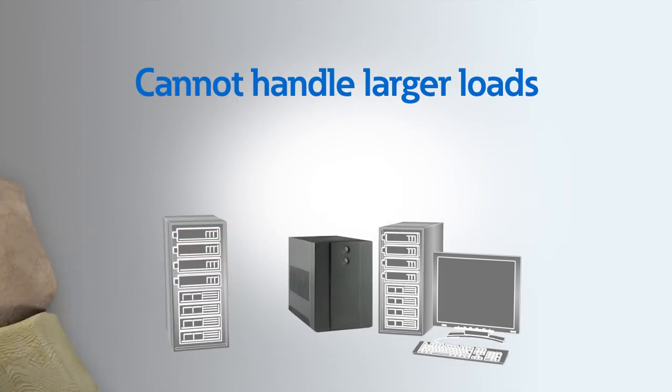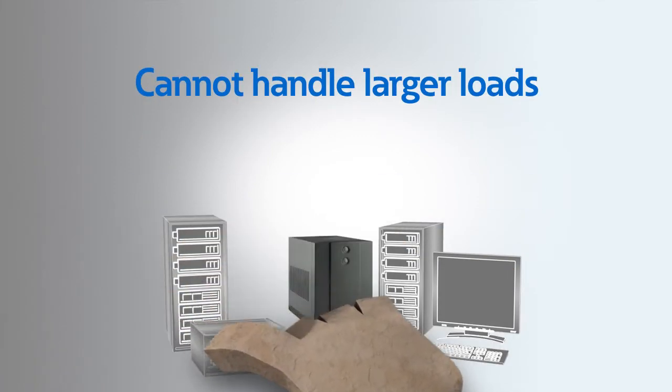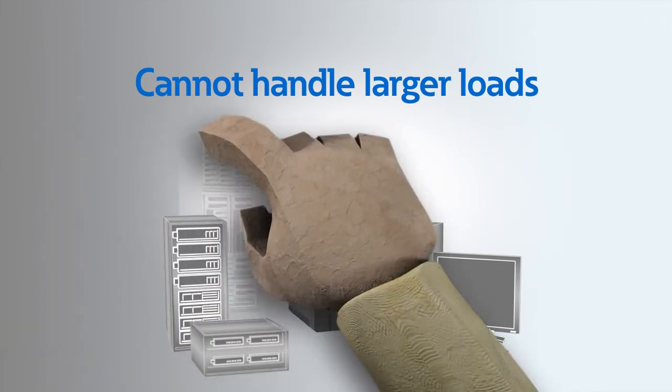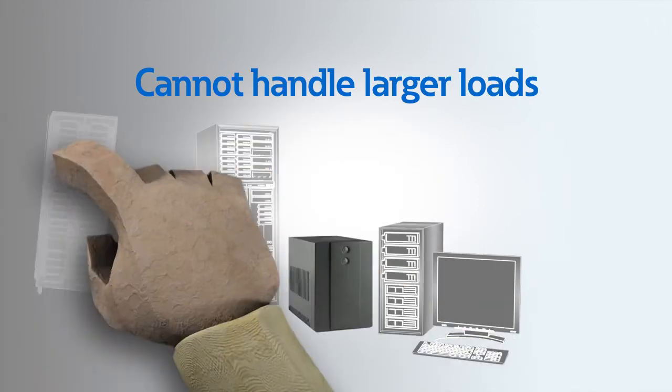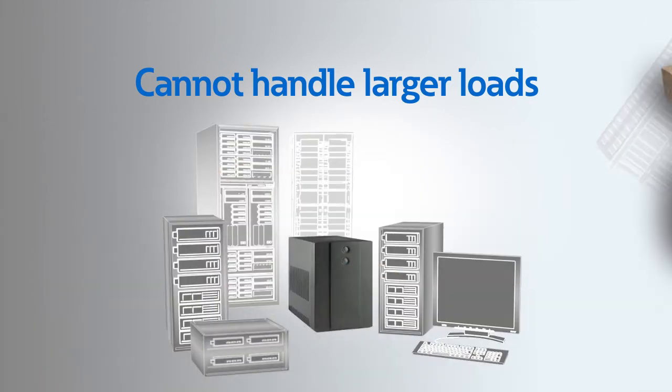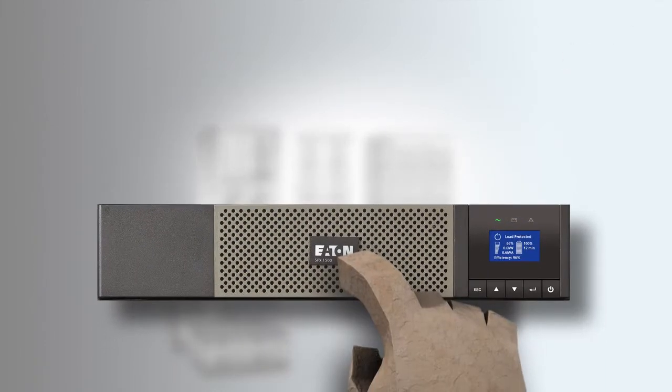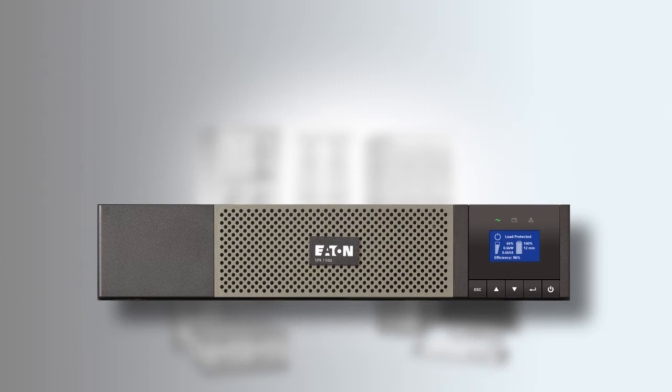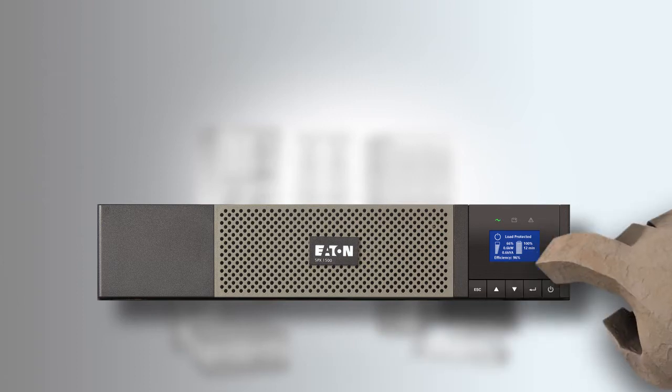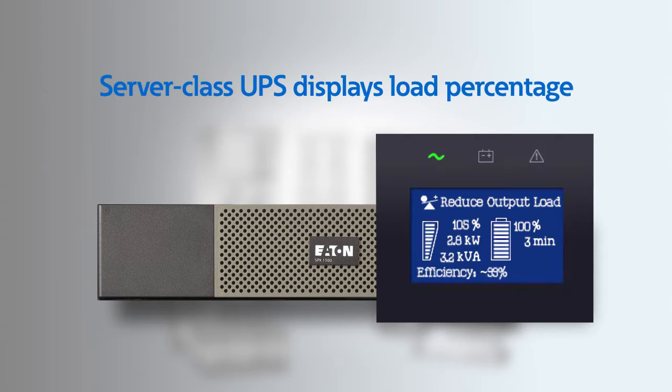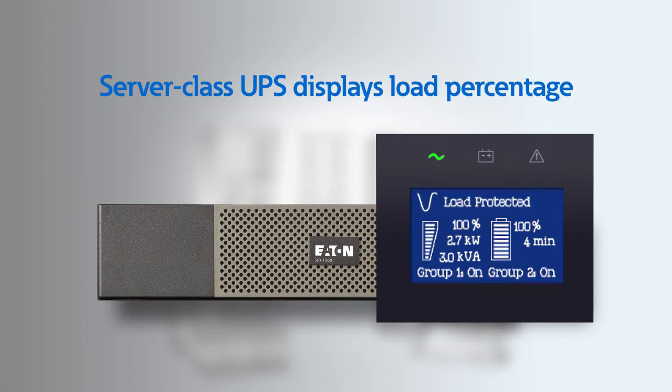In today's world, as equipment is frequently added, you run the risk of overloading your UPS. However, with a server class UPS, you can accurately determine how much equipment can safely be added based on the load percentage information displayed on the LCD menu or through a webcard.